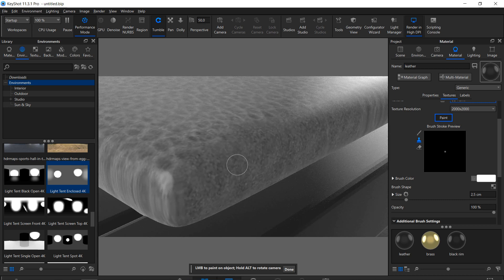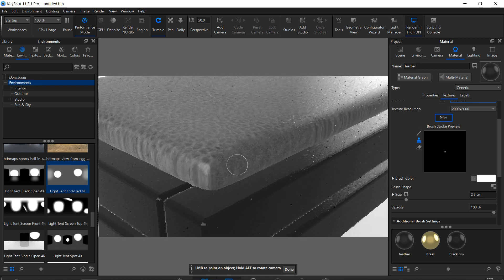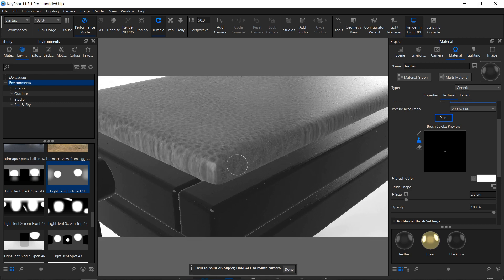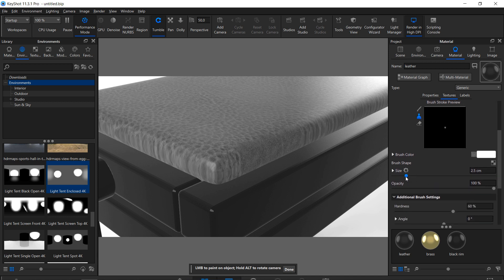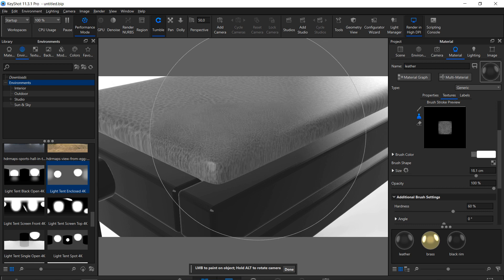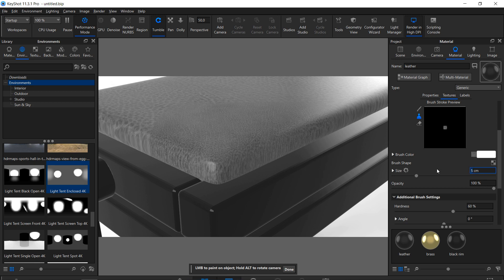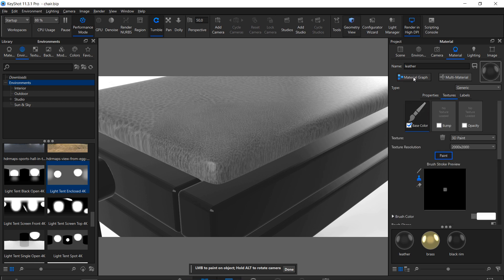This leads to another problem. Changing the size of the brush will also change the size of the texture. This is why we need the material graph for 3D painting.